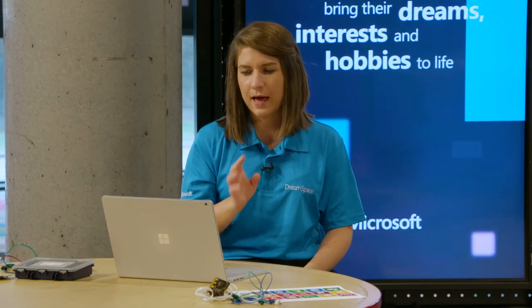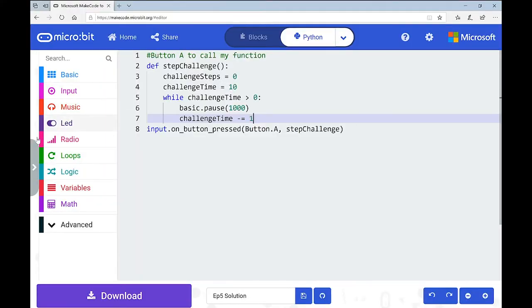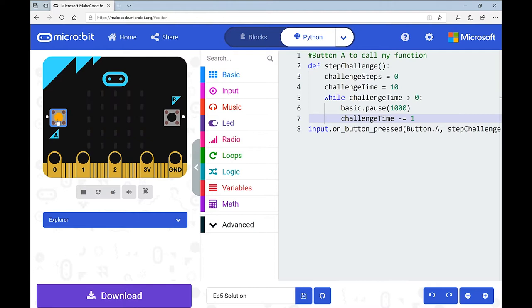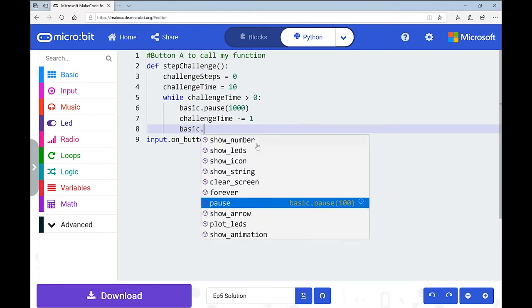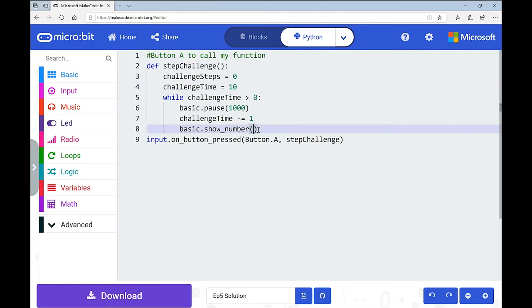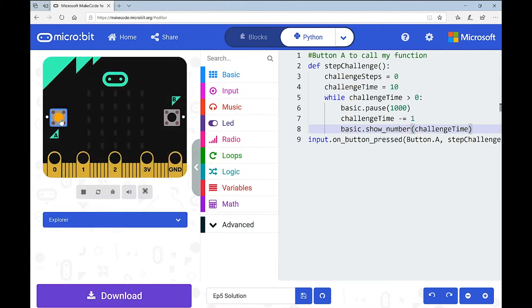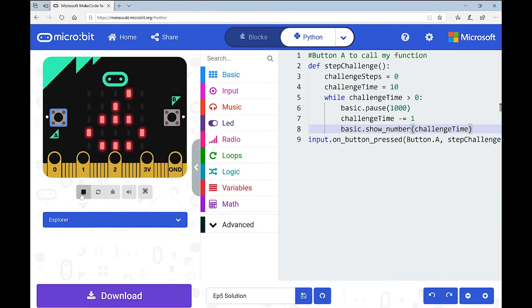This is where I encountered my first challenge when trying to figure out a solution. I got to here and was happy I could get the time working. Let's test this - we haven't said to show us the countdown, so I'll put in a show_number of challenge_time just to double check I'm on the right track. There we go - it is counting down. I'm happy enough that we're on the right track.